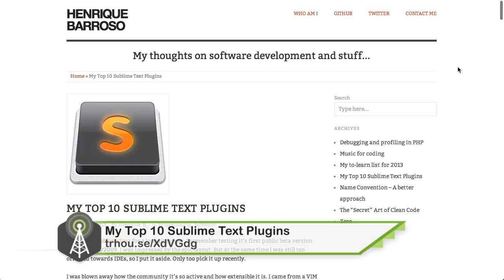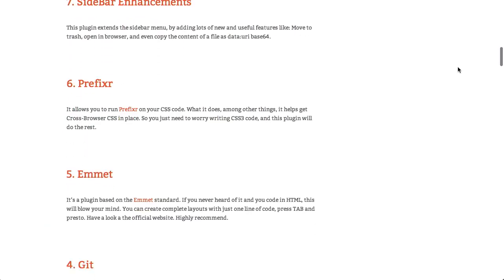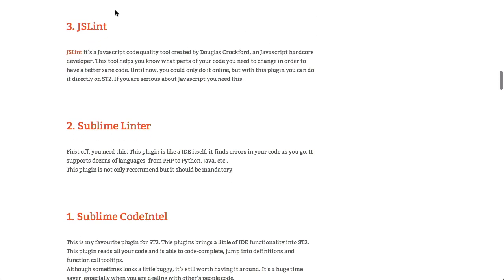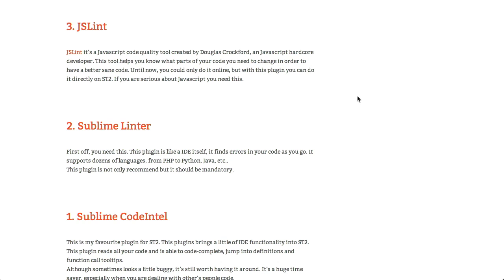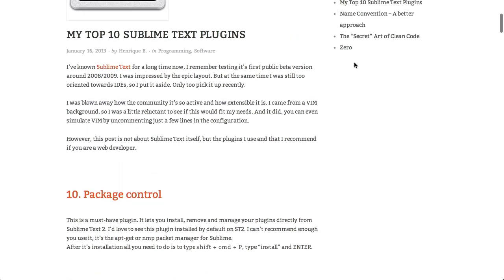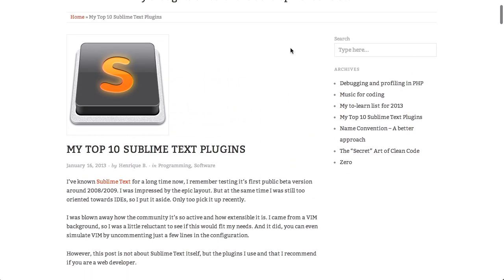Next up are the top 10 Sublime Text plugins. This is a really nice blog post. I won't go through all 10 of the plugins, but there is one that I thought was particularly nifty — it's for JSLint, which is a JavaScript code quality tool put together by Douglas Crockford, a JavaScript expert. Before this, you would have to go and verify your code on the web — paste your JavaScript code and figure out if it was good or not. With this, it's directly in Sublime Text 2, so if you're a JavaScript developer, this is definitely a plugin you'll want to use.